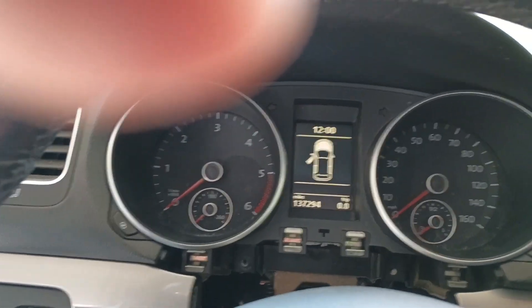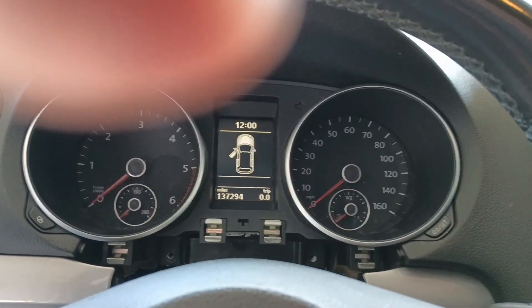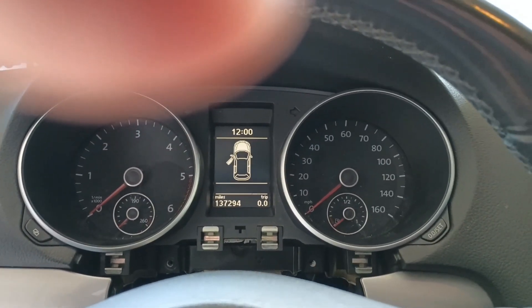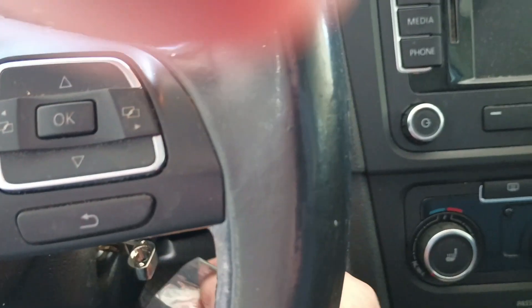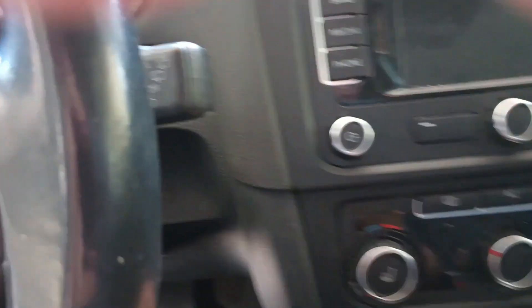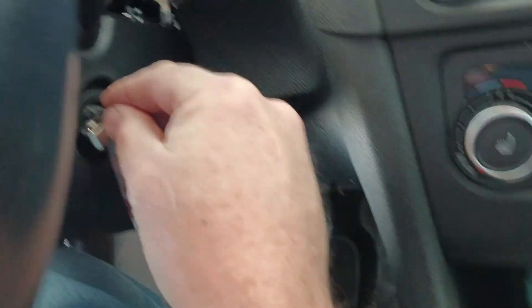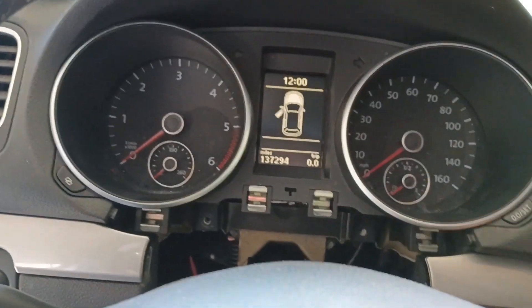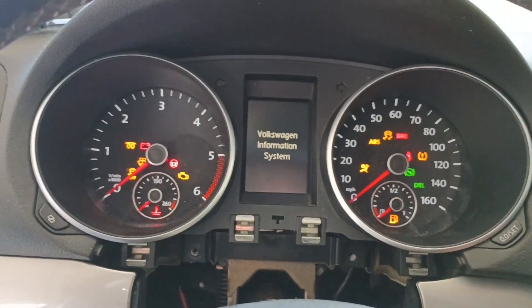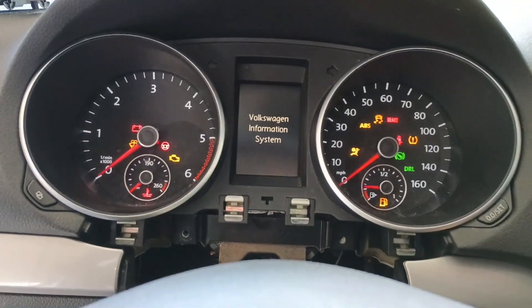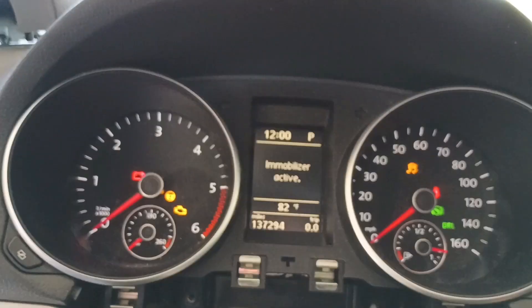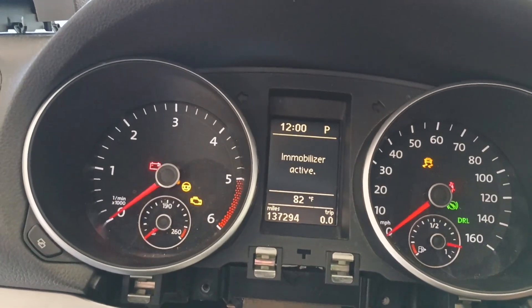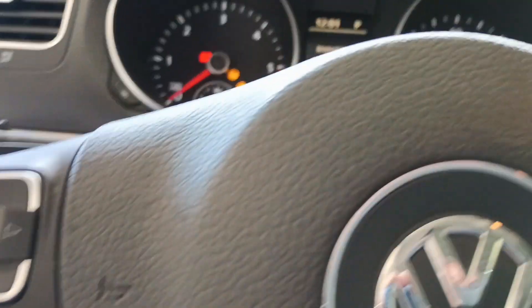All right. So I have a chip here. This chip is already programmed. It's already programmed for this cluster. Let's see what happens. Immobilizer active. Okay. So the immobilizer is active, but let's check our scanner now.